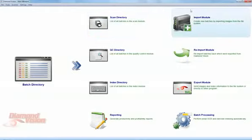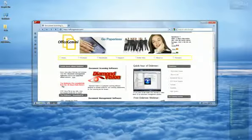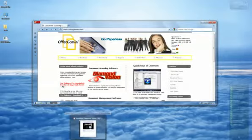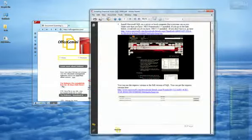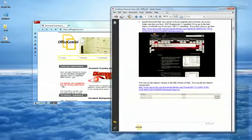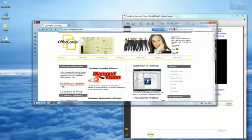In order to get started with Diamond Vision, you will need to first install .NET Framework 3.5 and Microsoft SQL 2005 or 2008 Express. You can find the download links in our installation guide located on our website.